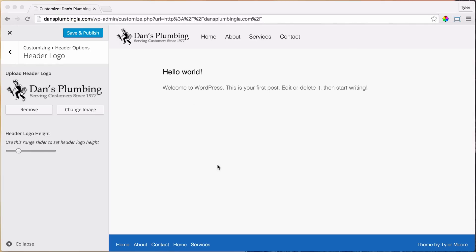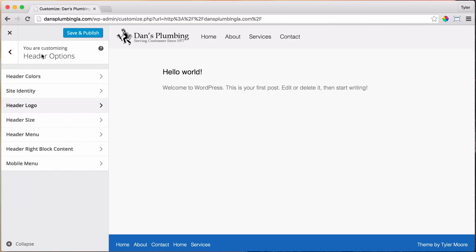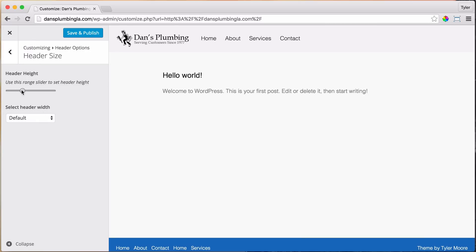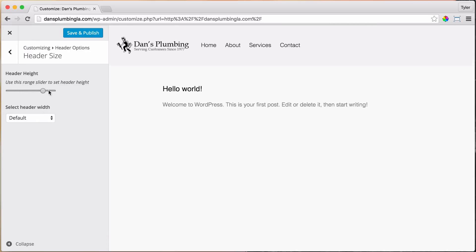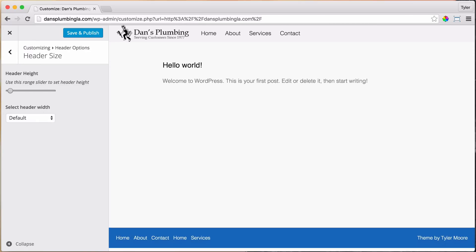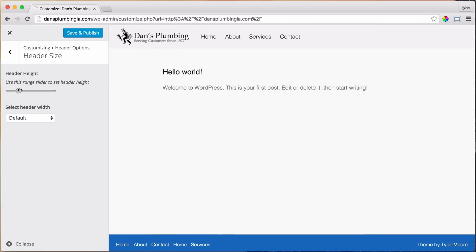Okay, and then the next thing that we're going to do is the Header Size. So we can just go here, we don't need to publish it yet, so let's just go to Header Size and change this, and we can change it, make it really big, make it really small, and I like it about there.